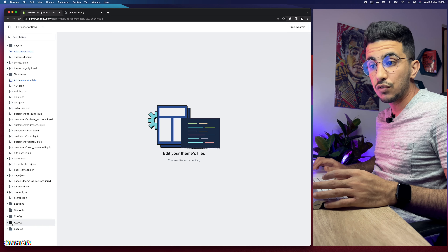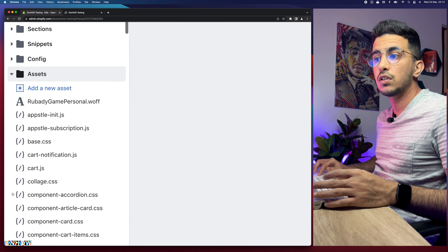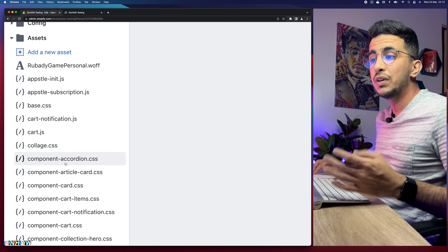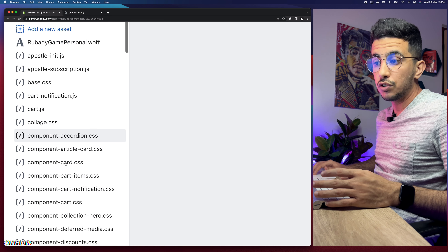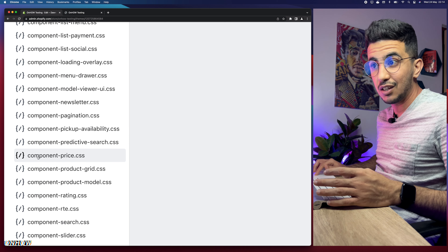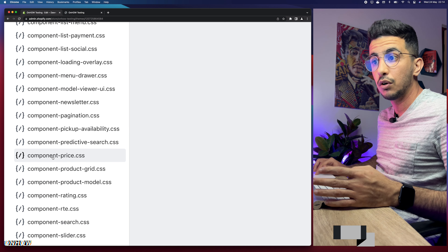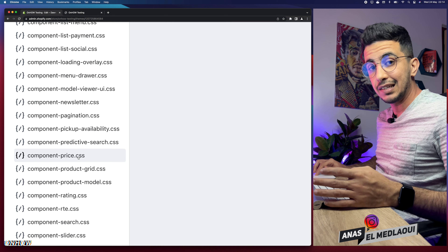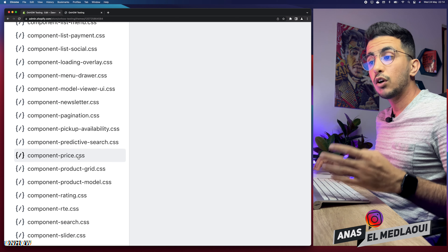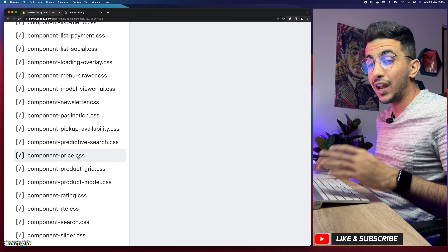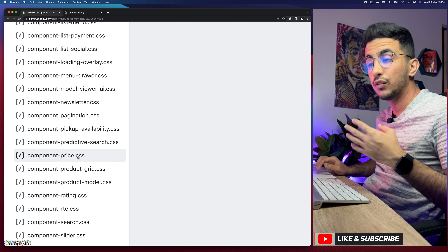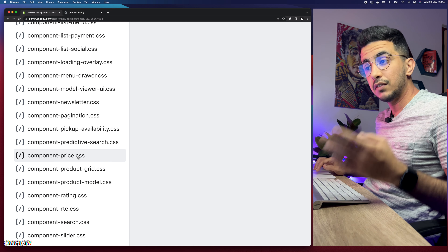Next, click on the CSS folder — you'll see it at the bottom of the page. It will show you some CSS files, and there are a lot of files that say 'component'. We need to find component-price.css, so keep scrolling until you see it. This CSS file exists on any Shopify theme and the code I'll provide will work for any theme — Dawn, Sense, Refresh, or any of the free themes.